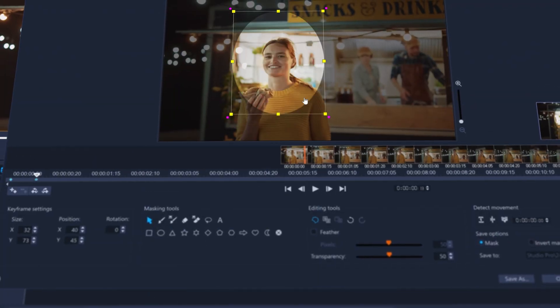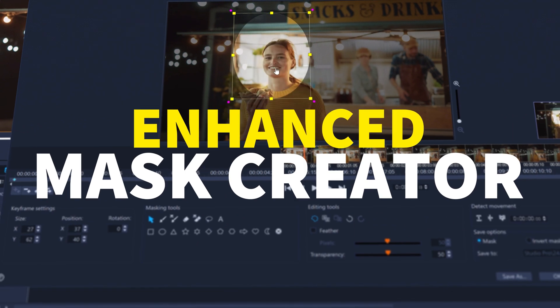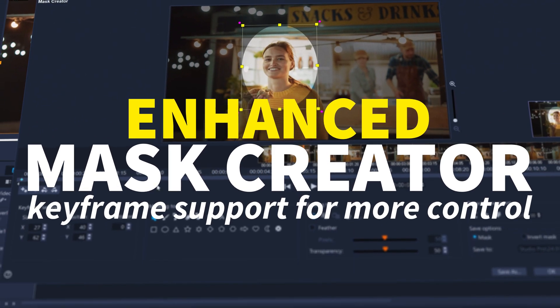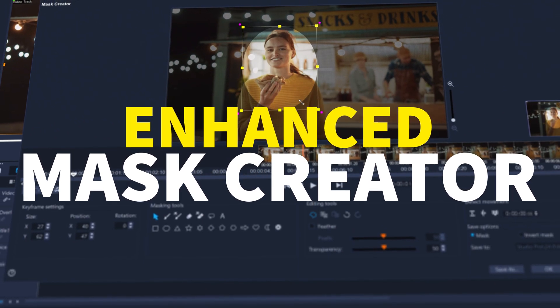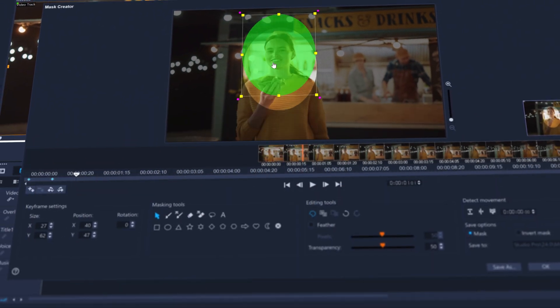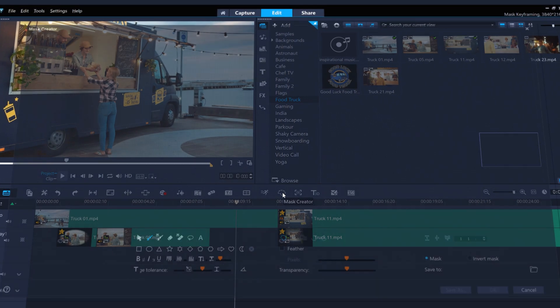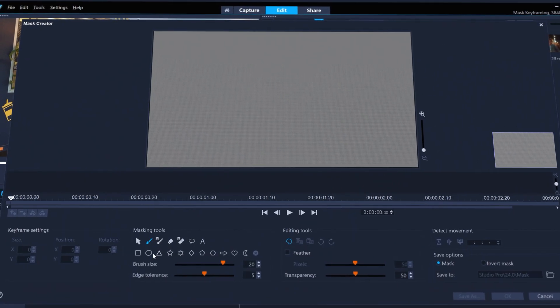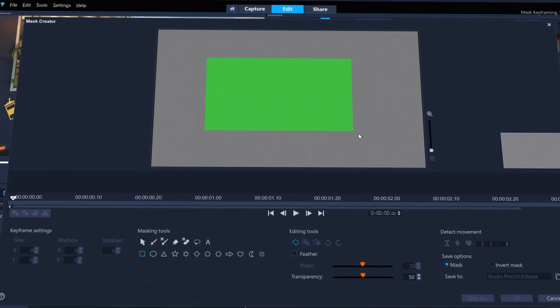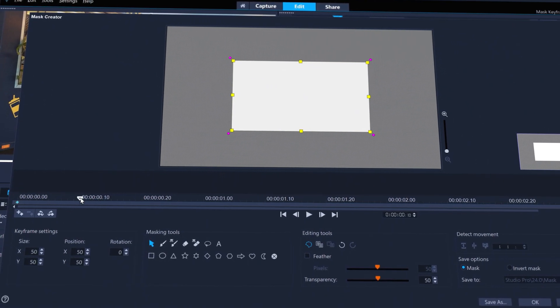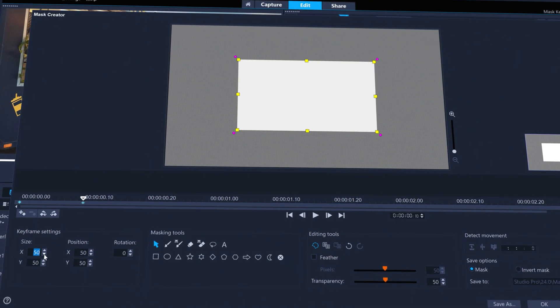With keyframe support added to Mask Creator, you've now got even more creative control. You can make your own reusable transitions. Jump into Mask Creator with no clip selected and keyframe shapes that you want to use to mask out one clip for another.